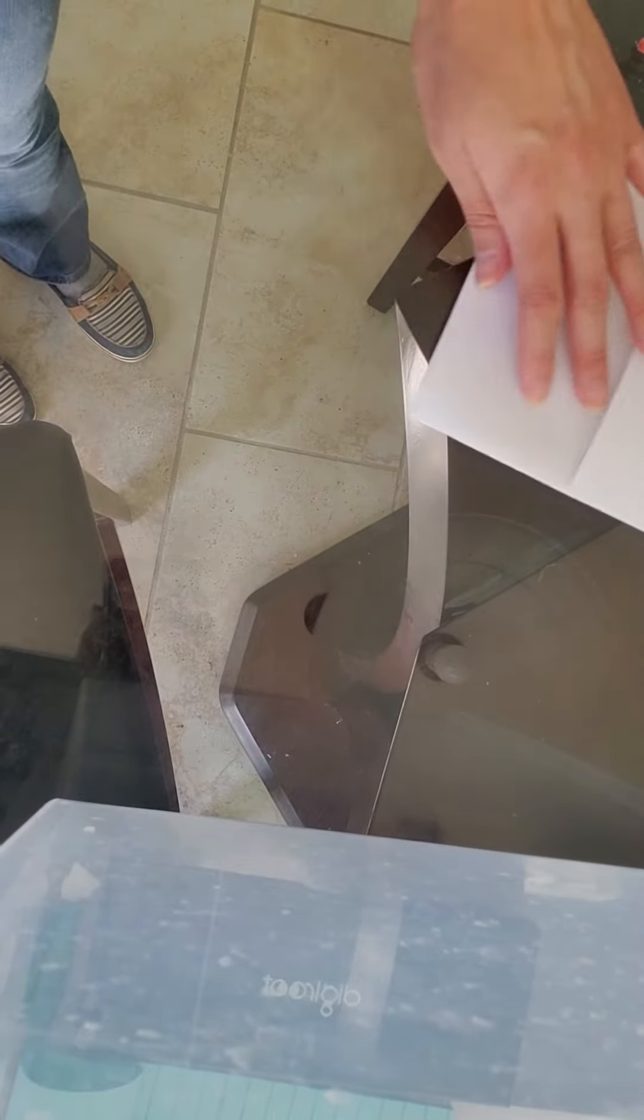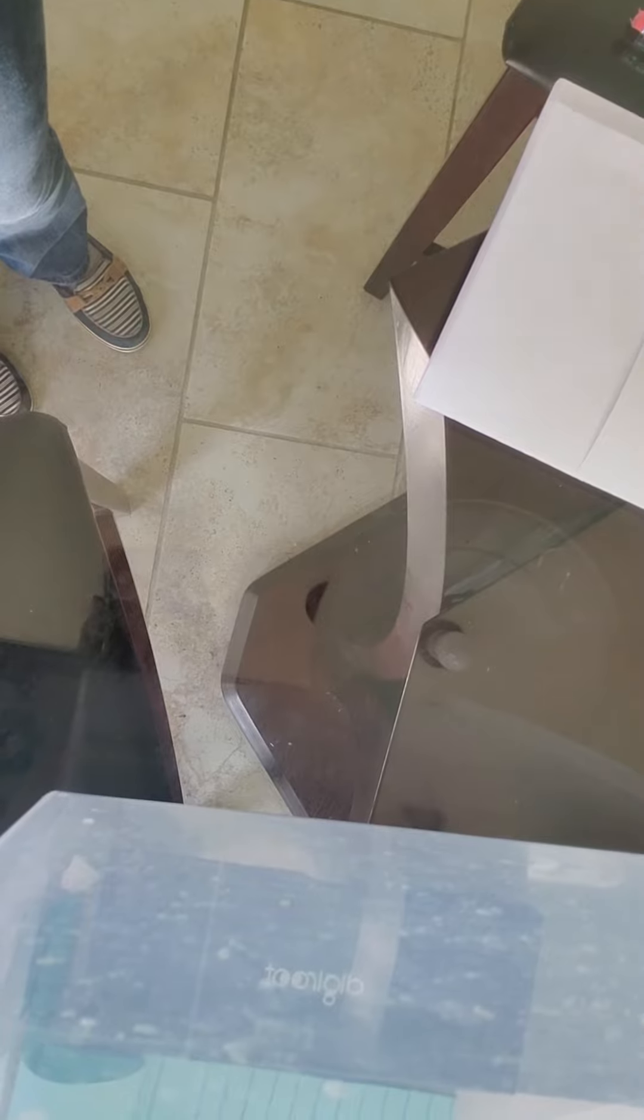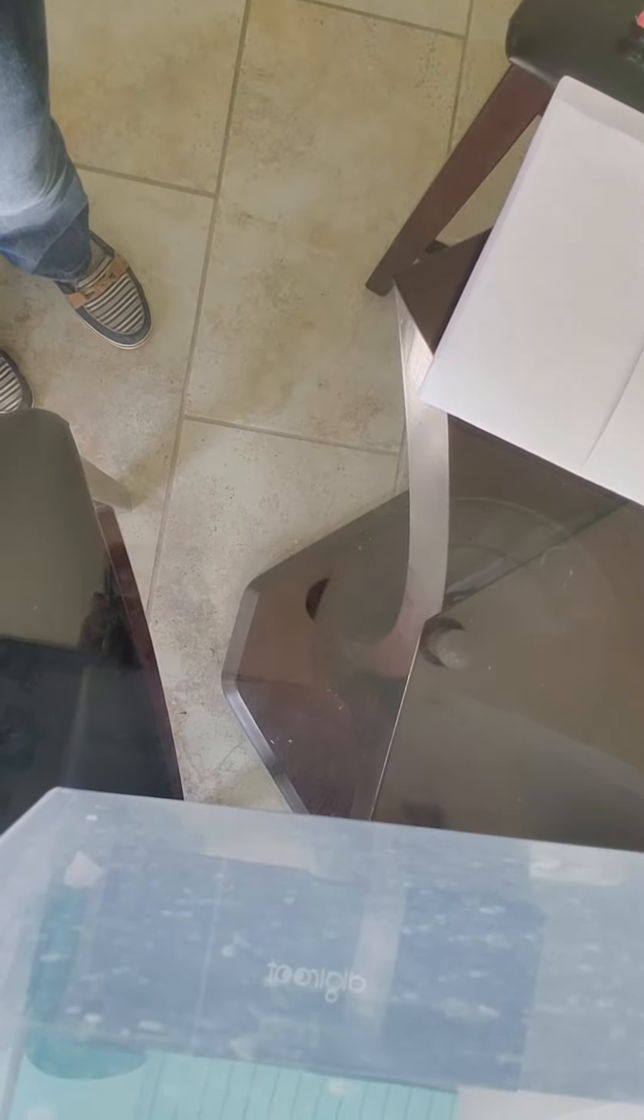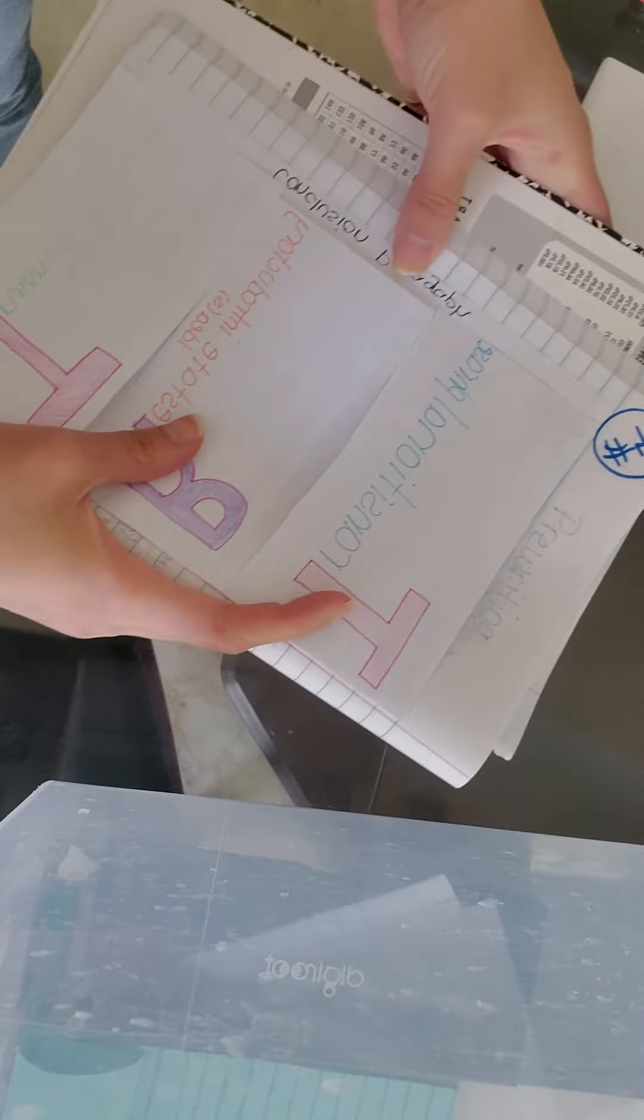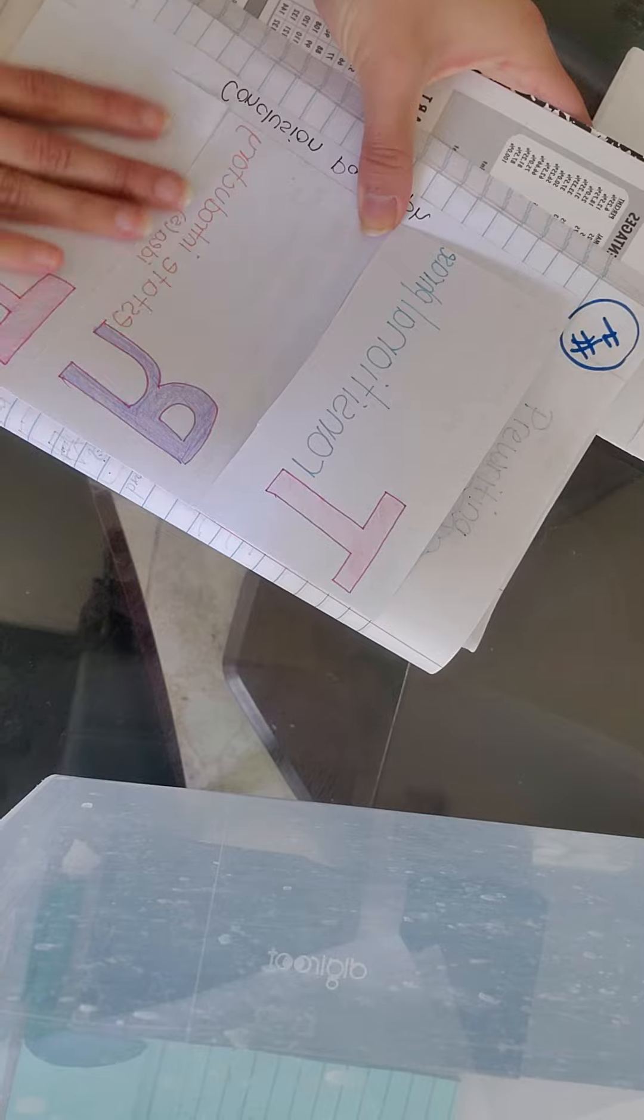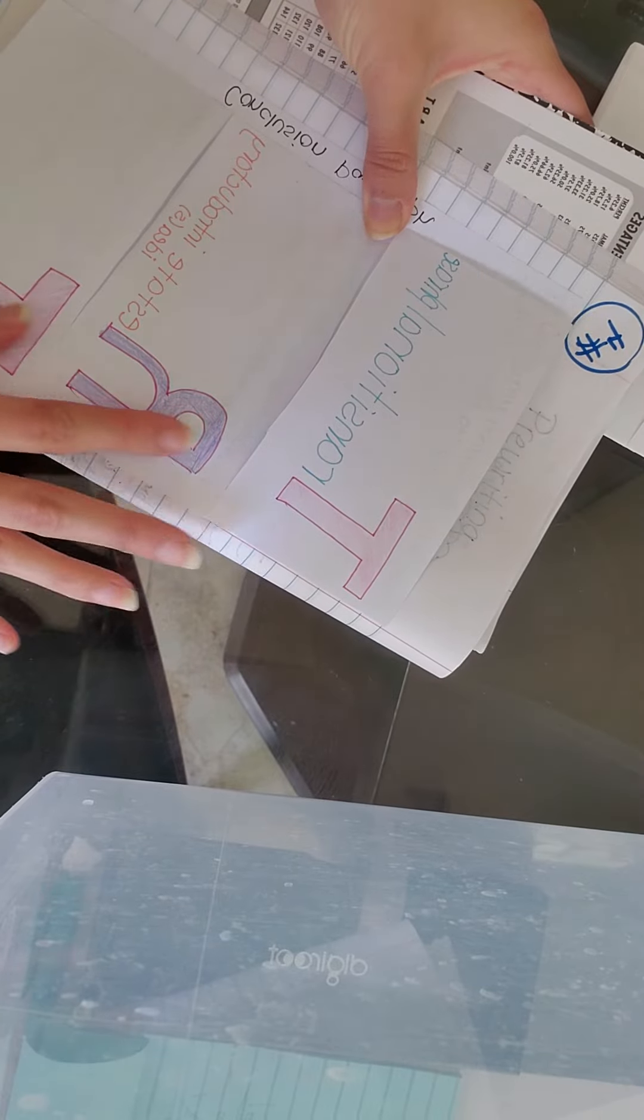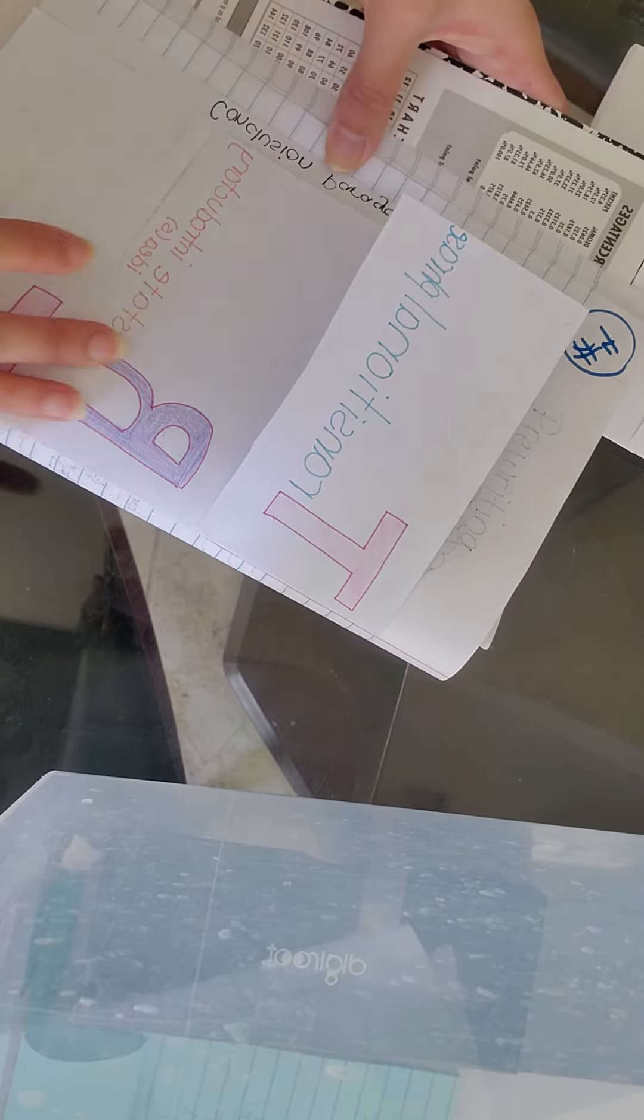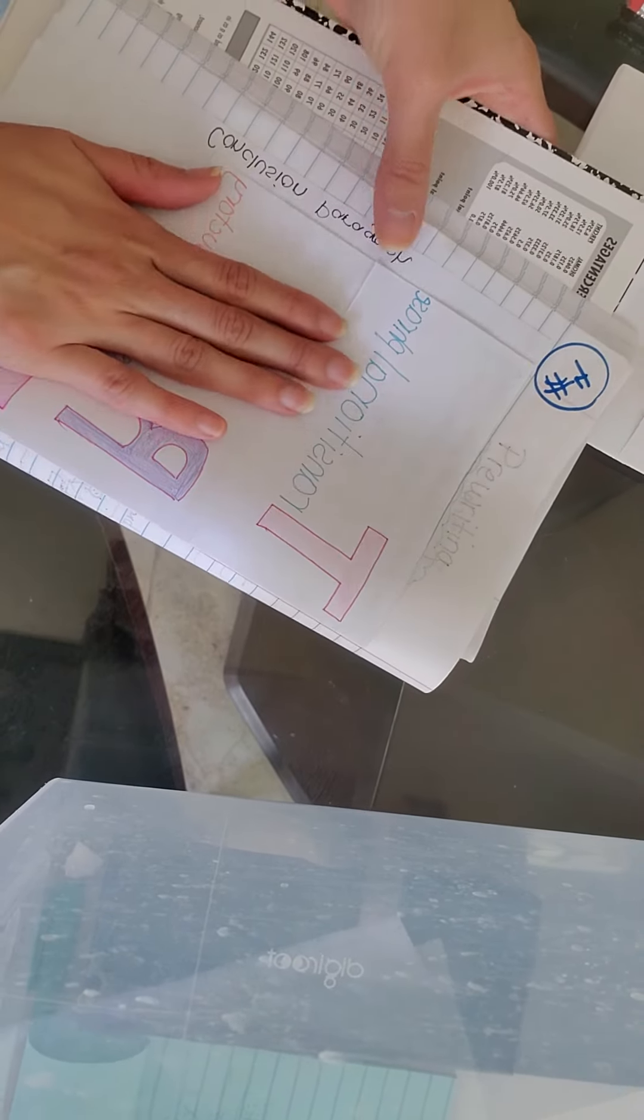So here is an example of something that you're going to make that has a three-window fold. So your three-window fold is going to look something like this when you are writing your TRT, which is your conclusion paragraph.